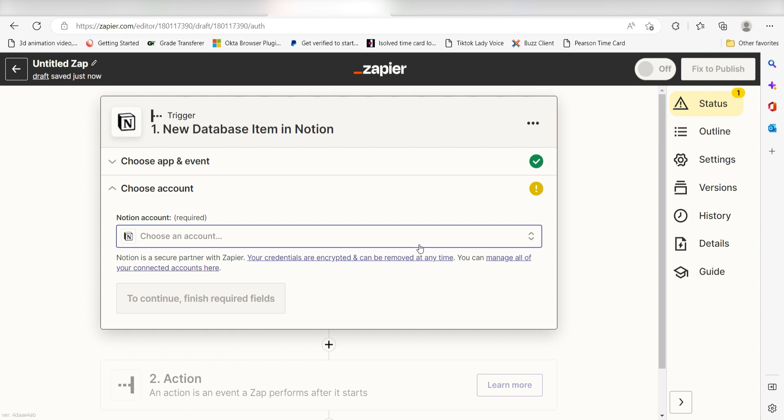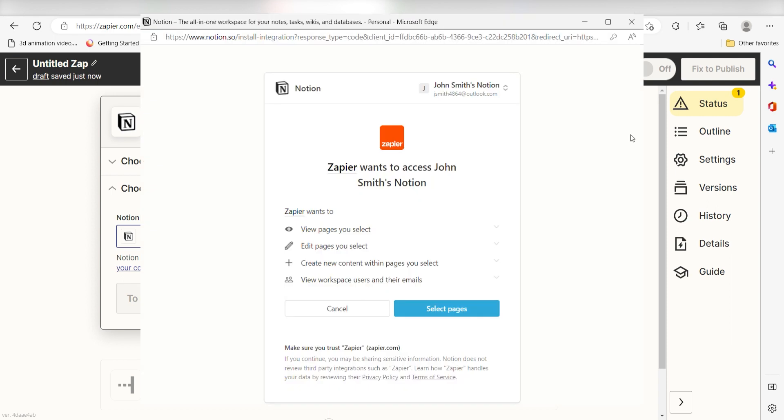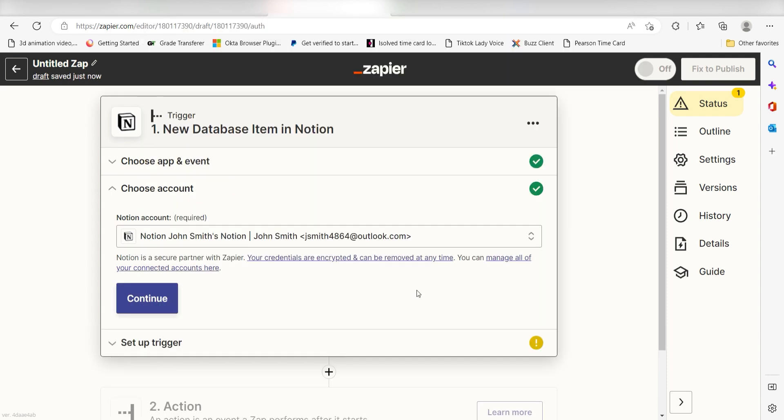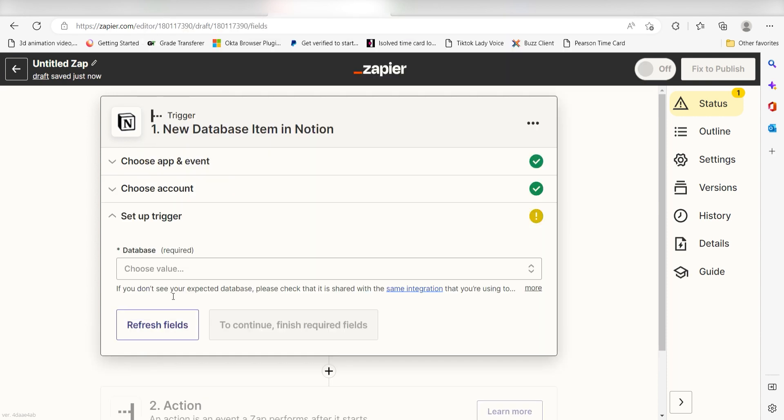The first time we set up Notion, we'll need to authenticate it with Zapier. Don't worry, it's totally safe because Zapier uses industry standards for encryption when connecting with each of your apps. I'll put a link to Zapier's security and trust page in the description as well.